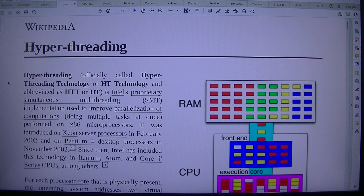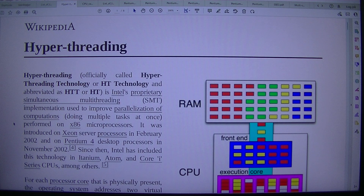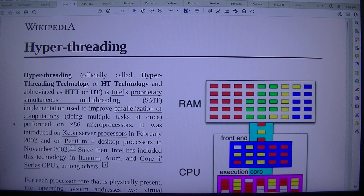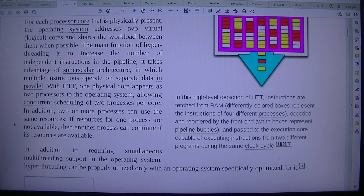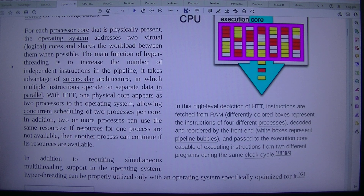Hyper-threading, officially called Hyper-Threading Technology or HT Technology, abbreviated as HTT or HT, is Intel's proprietary simultaneous multi-threading (SMT) implementation used to improve parallelization of computations — doing multiple tasks at once — performed on x86 microprocessors. It was introduced on Xeon server processors in February 2002, and on Pentium 4 desktop processors in November 2002. Since then, Intel has included this technology in Atom and Core i-series CPUs, among others.